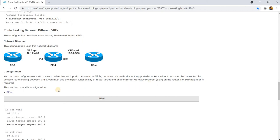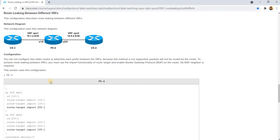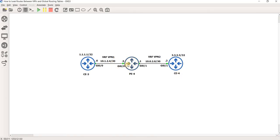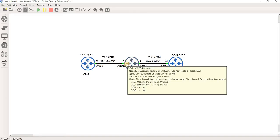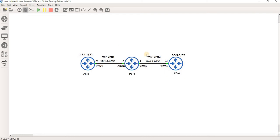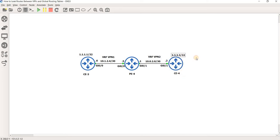No BGP neighbor is required. I have this network diagram — almost the same diagram as in the DNS to E document. I've configured the IP addressing on the interfaces on these routers. The only difference is I have a loopback interface on CE3 and a loopback interface on CE4, each with their respective IP addresses.